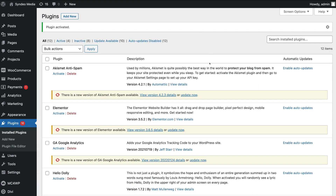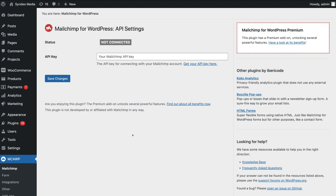Once you've installed the new plugin, navigate down to the bottom left-hand corner and locate MC4WP on the left-hand side, then click MailChimp. Here, navigate up to your MailChimp API key — remember we copied the API key we created inside MailChimp. All we need to do is paste that same API key in here, then click Save Changes.